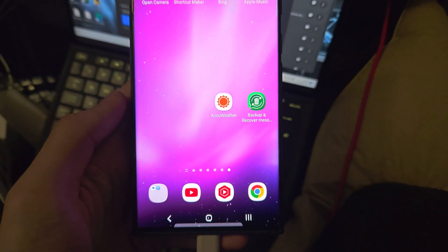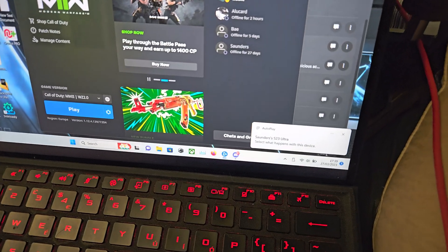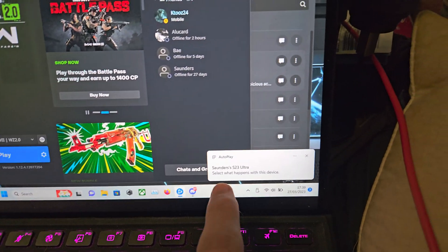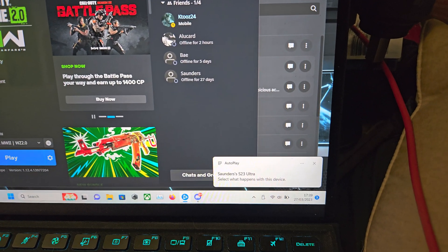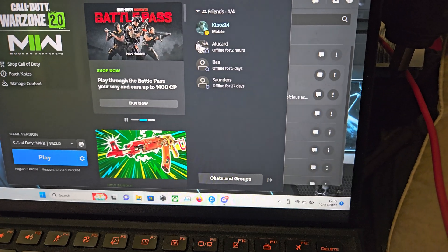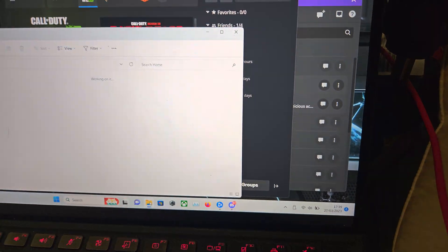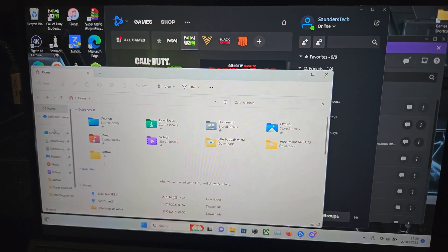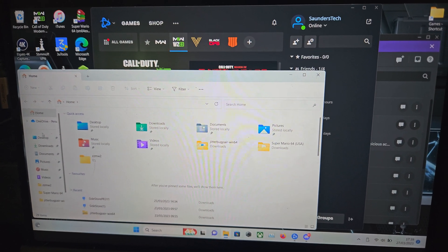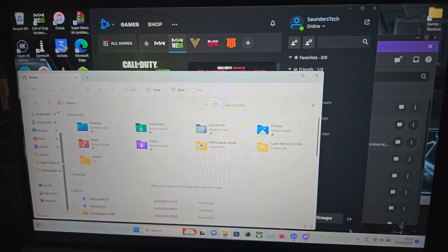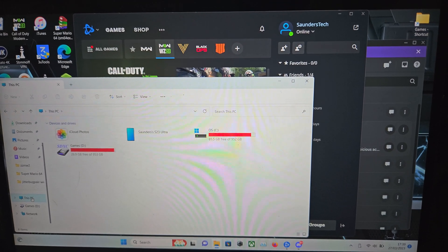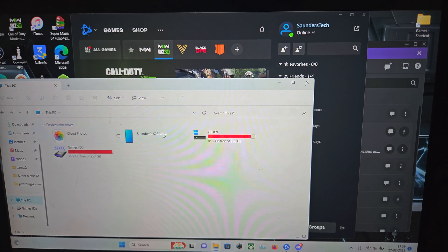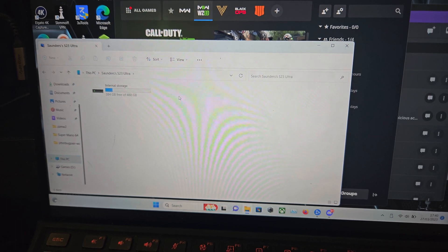Let's just tap on allow and now we see my S23 Ultra here. If we go to the file explorer and scroll all the way down to this PC, we're going to see our S23 Ultra right here.